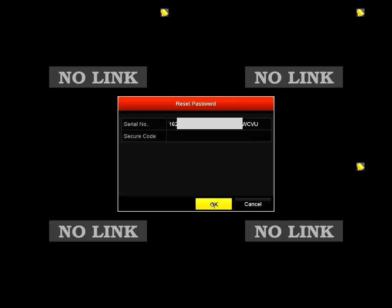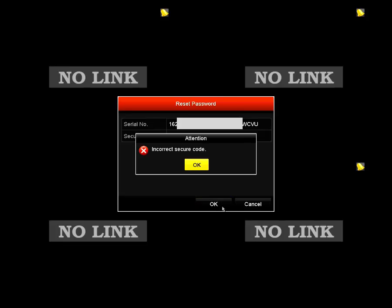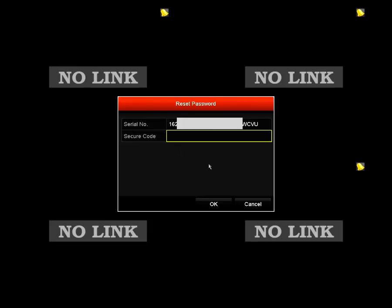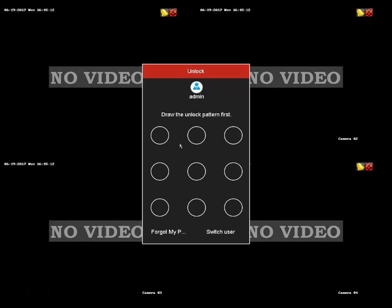What you need to do is take a picture of that screen and email it to us. We'll send you back a reset code, which is entered into where it says Secure Code. That should reset your password back to factory, which is 12345, or it may ask you to put in a new password.